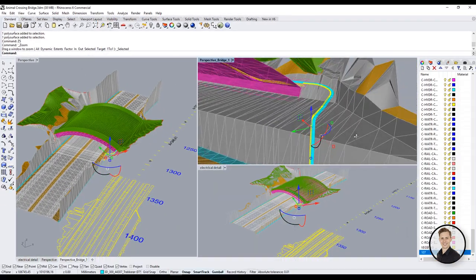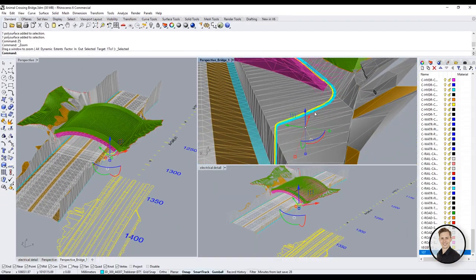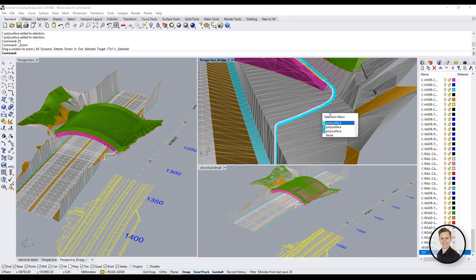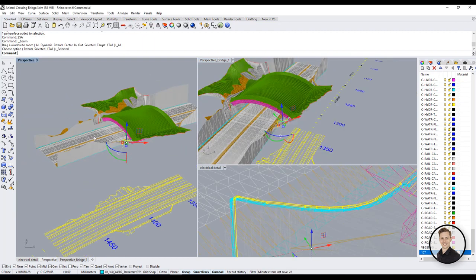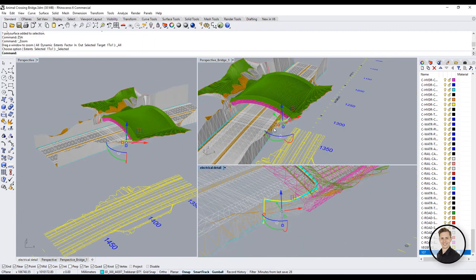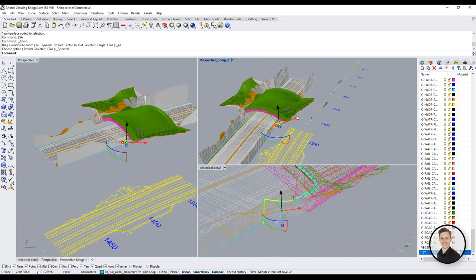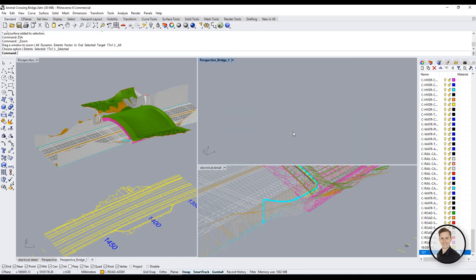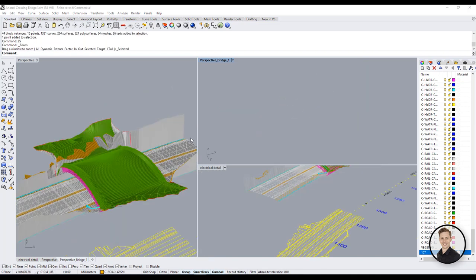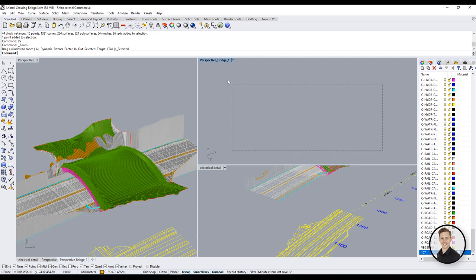In many cases zoom selected function saved my ass. Look at the example. It's easy in Rhino to lose your geometry in view. Too much zoom out or bad rotation can provide an empty view. In this case zoom selected works perfectly.